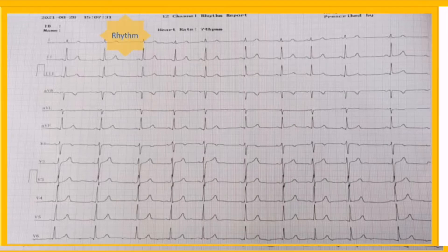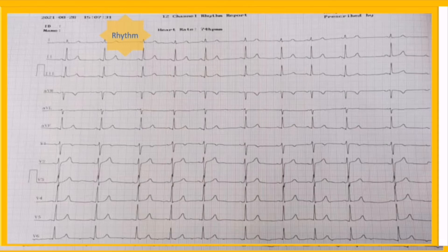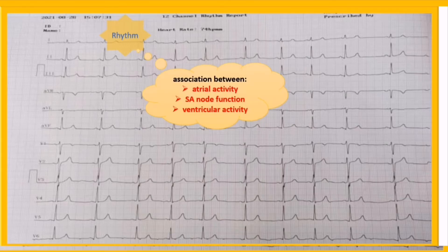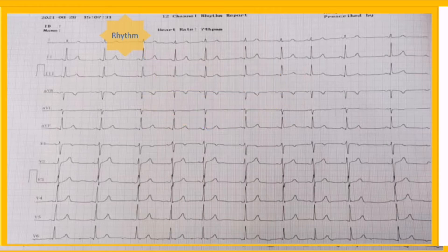The second step is cardiac rhythm. Heart rhythm analysis is the most important, sometimes most challenging, and most time-consuming step in EKG interpretation. Every heart rhythm results from the association between atrial activity, SA node function, and ventricular activity. The electrocardiographic definition of heart rhythm is the relationship between P waves and QRS complexes.